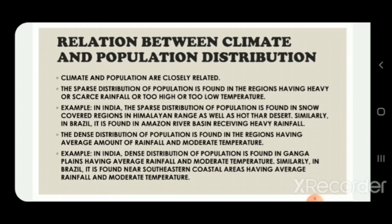Climate and population are closely related. Sparse distribution of population is found in regions having very heavy or very scarce rainfall, or too high or too low temperature. For example, in India the sparse distribution of population is found in the snow-covered Himalayan range as well as in the hot Thar Desert.